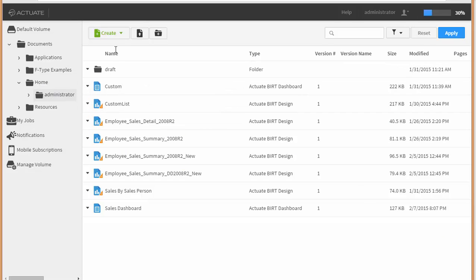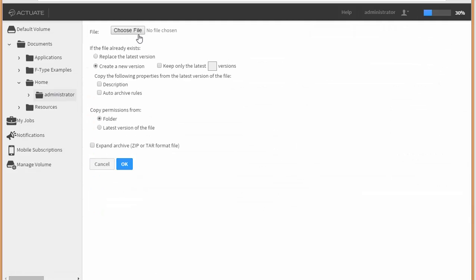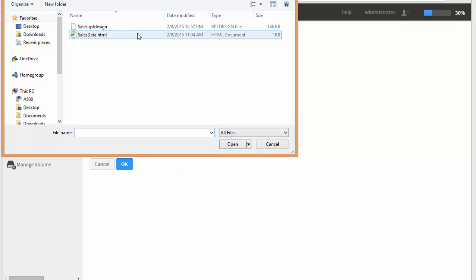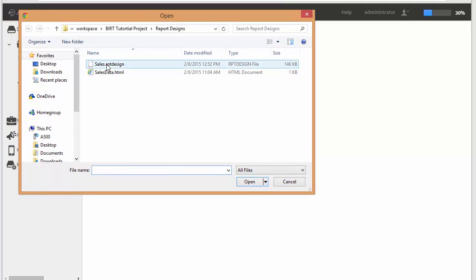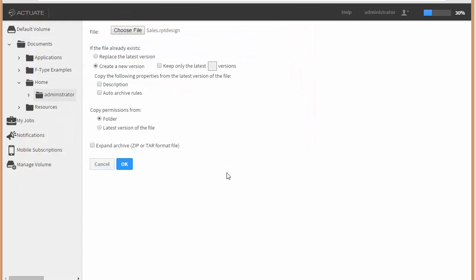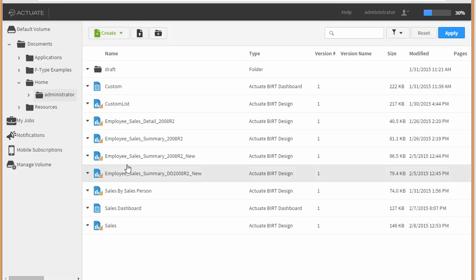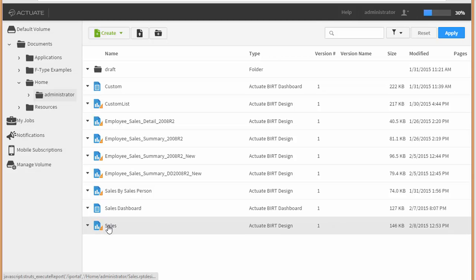I'm just going to upload it to this particular directory. This is our sales.rptdesign file. Alright, here's our report.